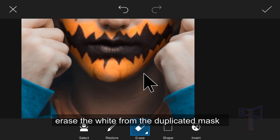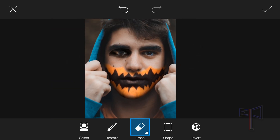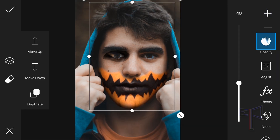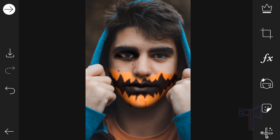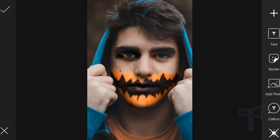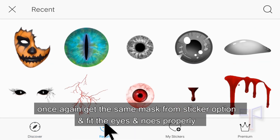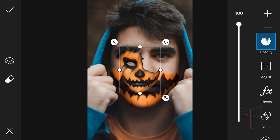Erase the white from the duplicated mask. Once again, get the same mask from the sticker option and fit the eyes and nose properly.